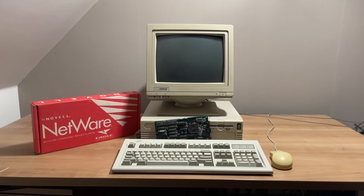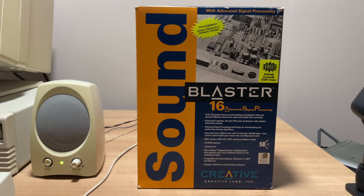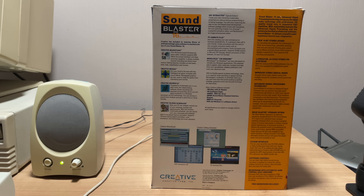Hey everybody and welcome back to the channel. A couple of videos ago I introduced you to my compact 486, where I added a novel networking card. Now in this video I'm going to be adding some sound with this Creative Sound Blaster 16 sound card — and this is not just any sound card, because this is a Sound Blaster 16 with advanced signal processing. More on that later.